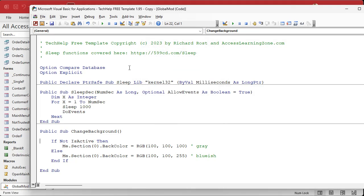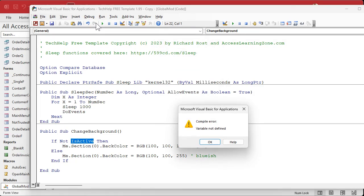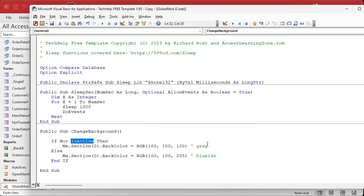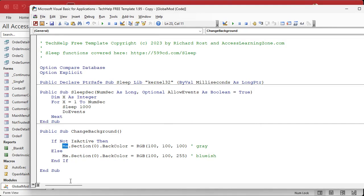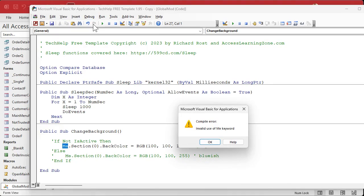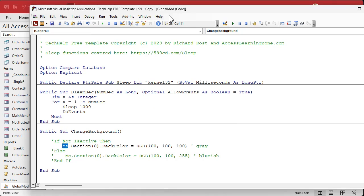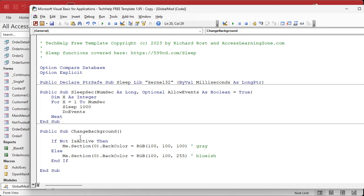Let's give it a debug compile and see what happens. It has no idea what isActive is, and it's also going to have no idea what 'me' is. If you try to use the 'me' keyword here, you'll get: 'Invalid use of the Me keyword' — because you can't use 'me' in a global module. So what we're going to have to do is tell ChangeBackground what form we want to apply this stuff to.